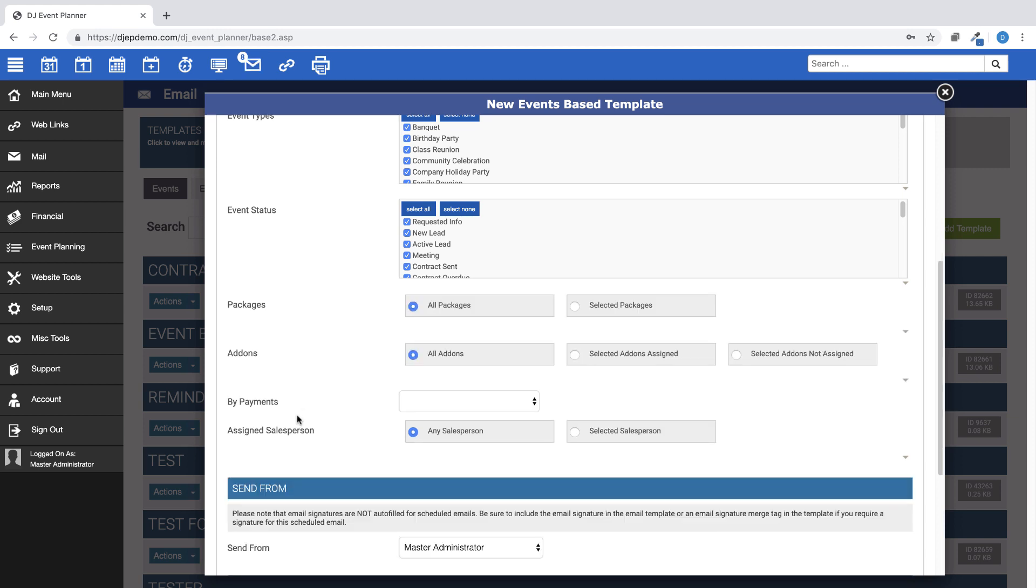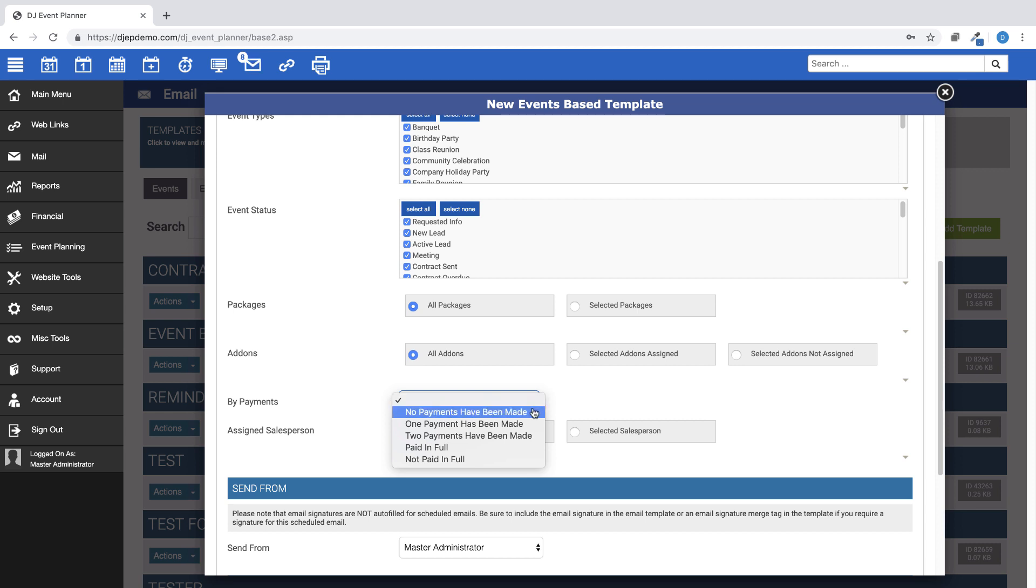And if this email template is set up for payment reminders, you can schedule it based by payment.